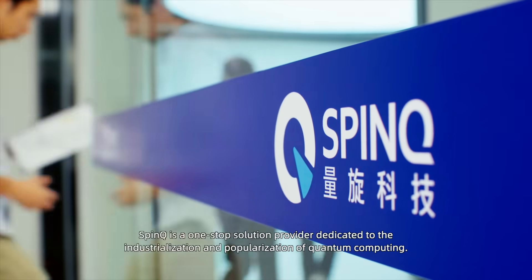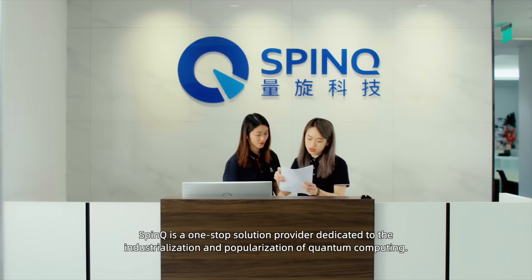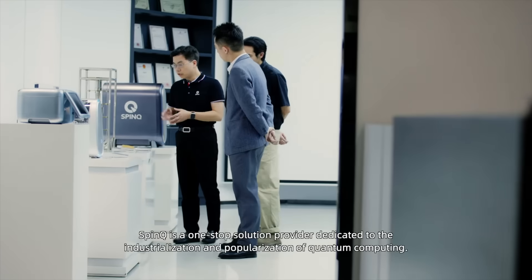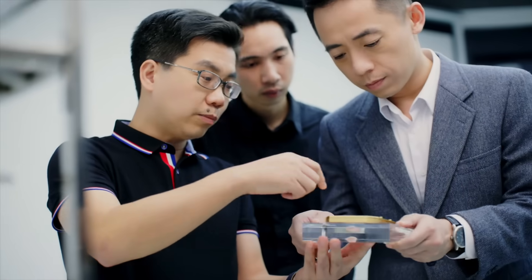SpinQ is a one-stop solution provider dedicated to the industrial release and popularization of quantum computing.